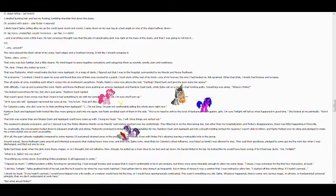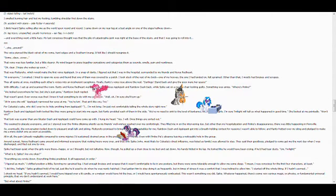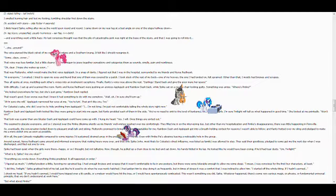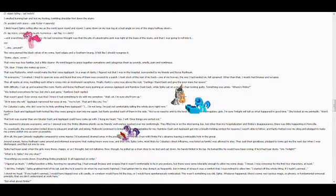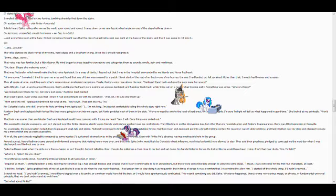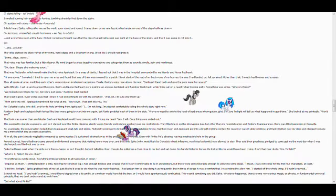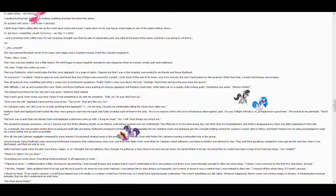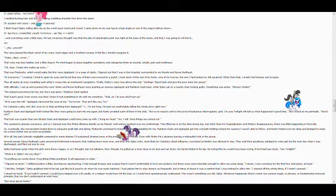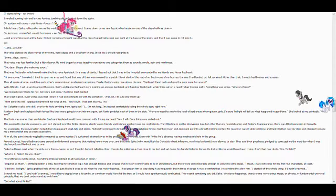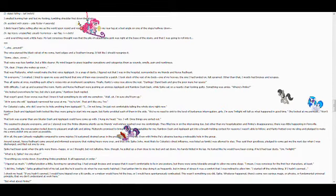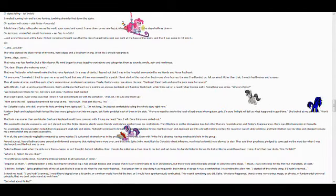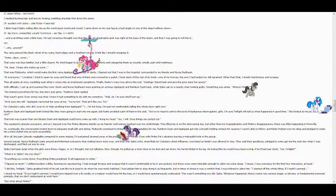They all spoke at once, smudging each other's voices into an incoherent cacophony. Finally, Rarity's voice rose above the rest. Darling, stand back and give the poor mare her space. I don't know why I made Rarity British. With difficulty, I sat up and scanned the room. Rarity and Nurse Redheart were pushing an anxious Applejack and Rainbow Dash back, while Spike sat on a nearby chair looking guilty. Something was amiss. Where's Pinky? We looked everywhere for her, but she's just gone, Rainbow Dash replied.